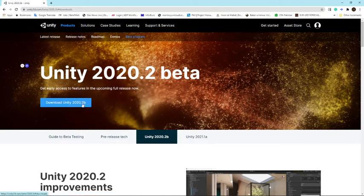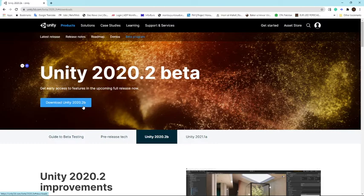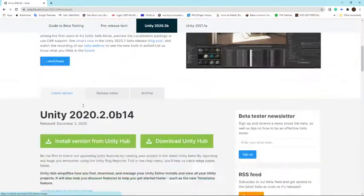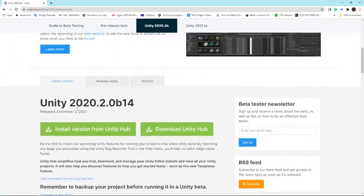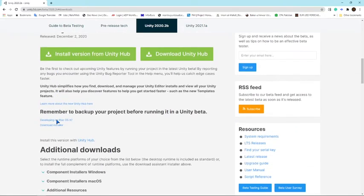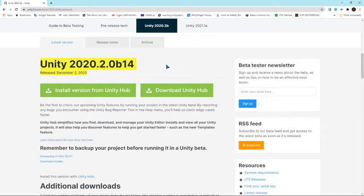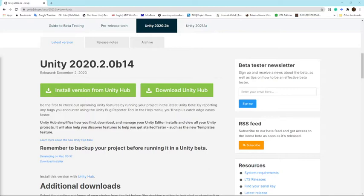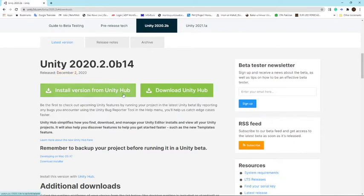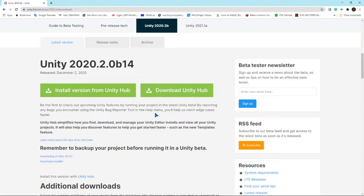It will scroll you to this page. Unity 2020.2.0 beta 14. This was released in summer, so this is the latest release. Now you don't have to choose either of these download links, but I prefer Unity Hub.